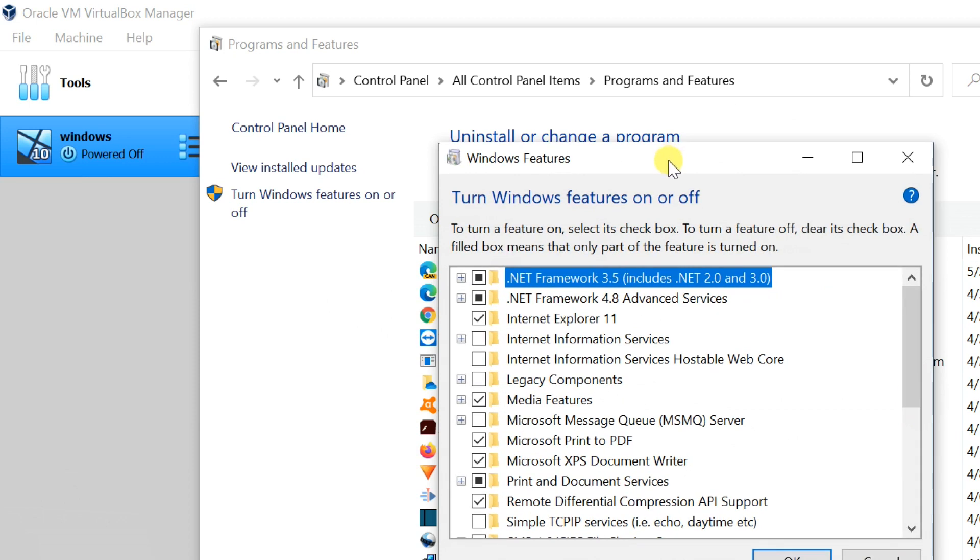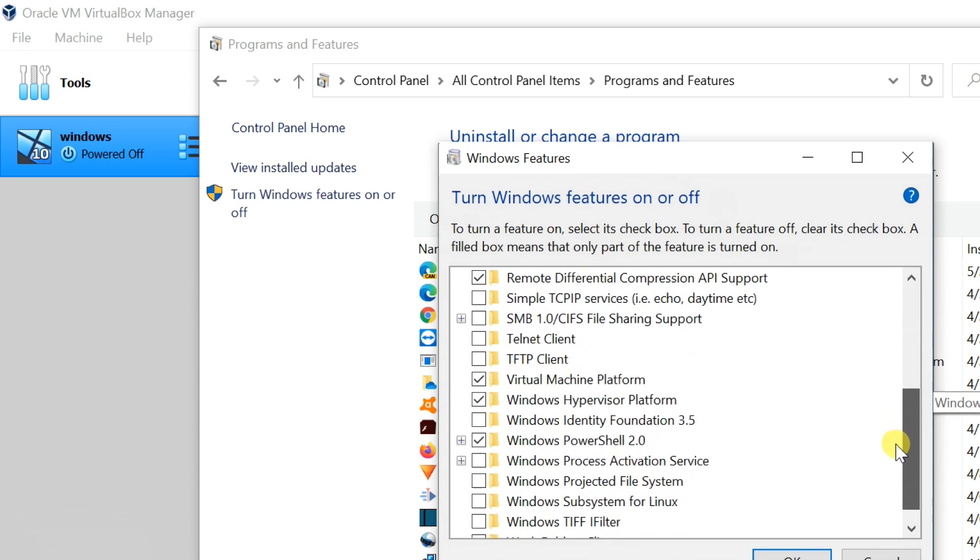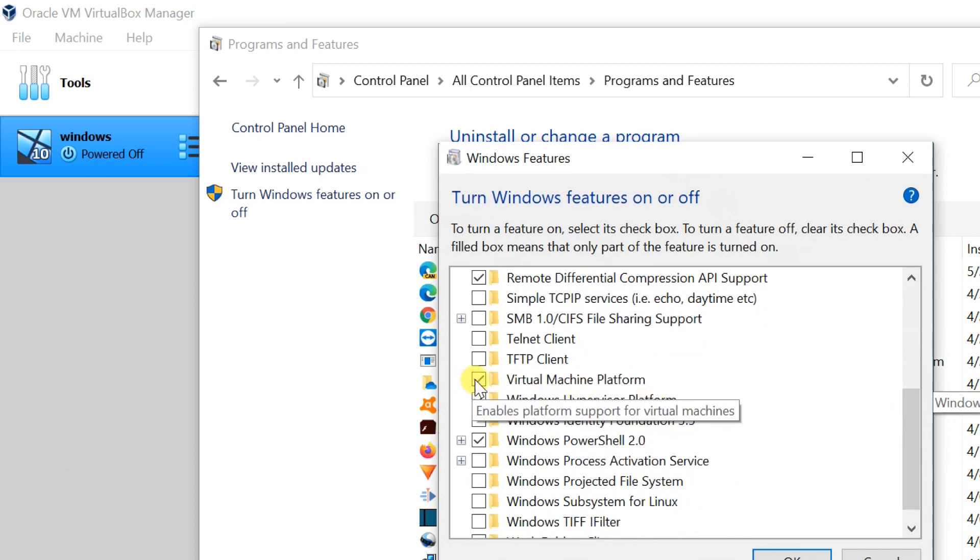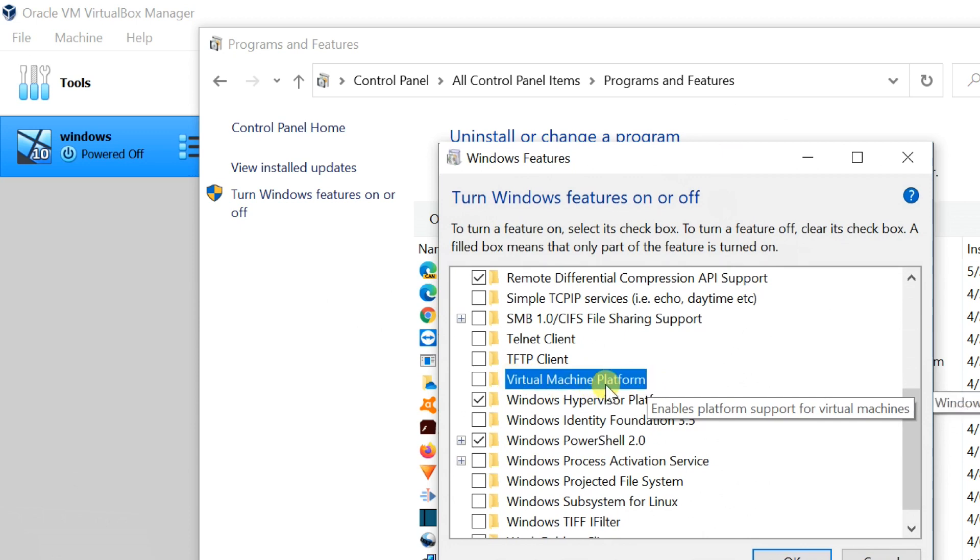Scroll down and find virtual machine platform or something like Hyper-V. Remove check mark left side of virtual machine platform, then click OK.